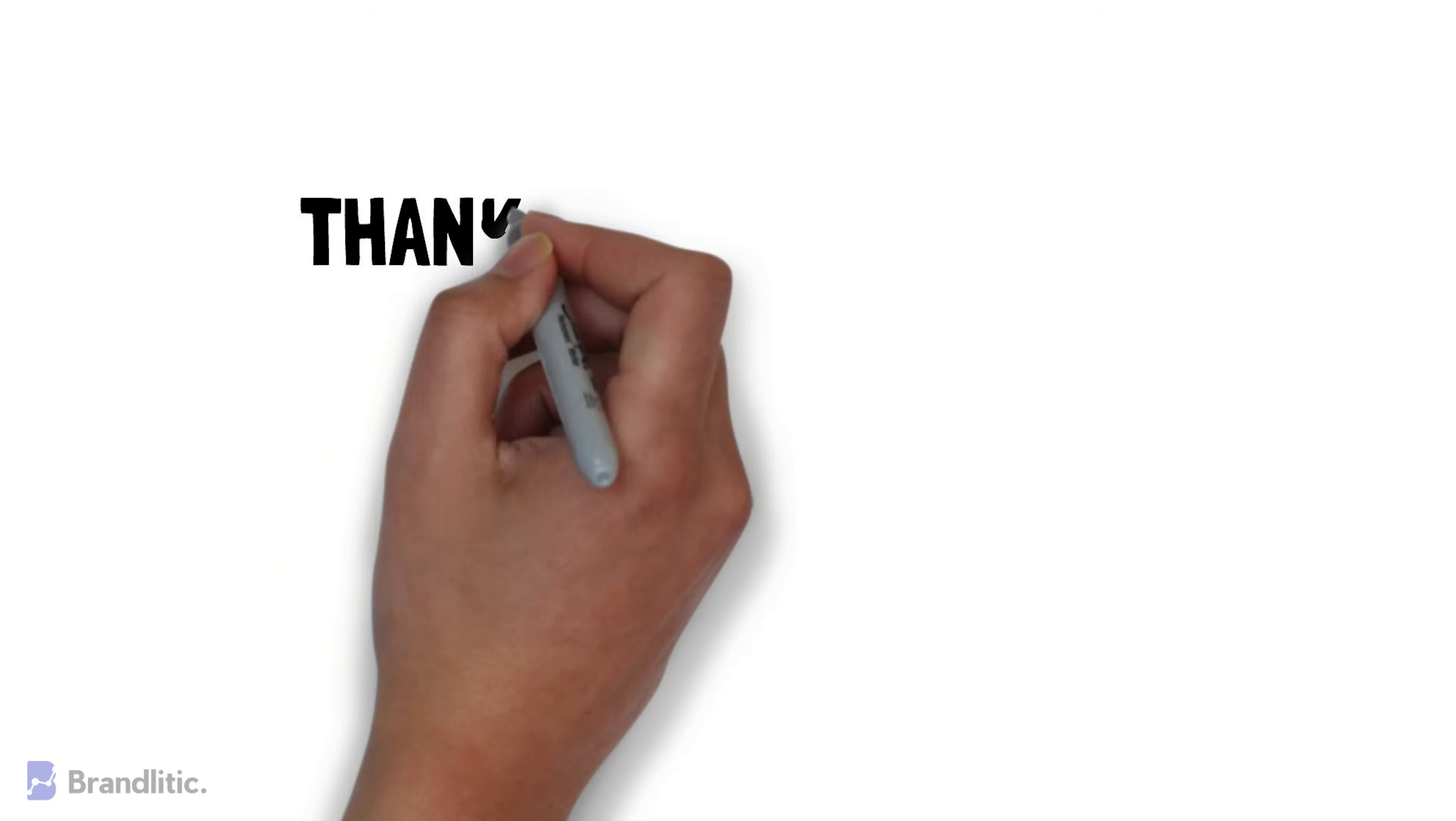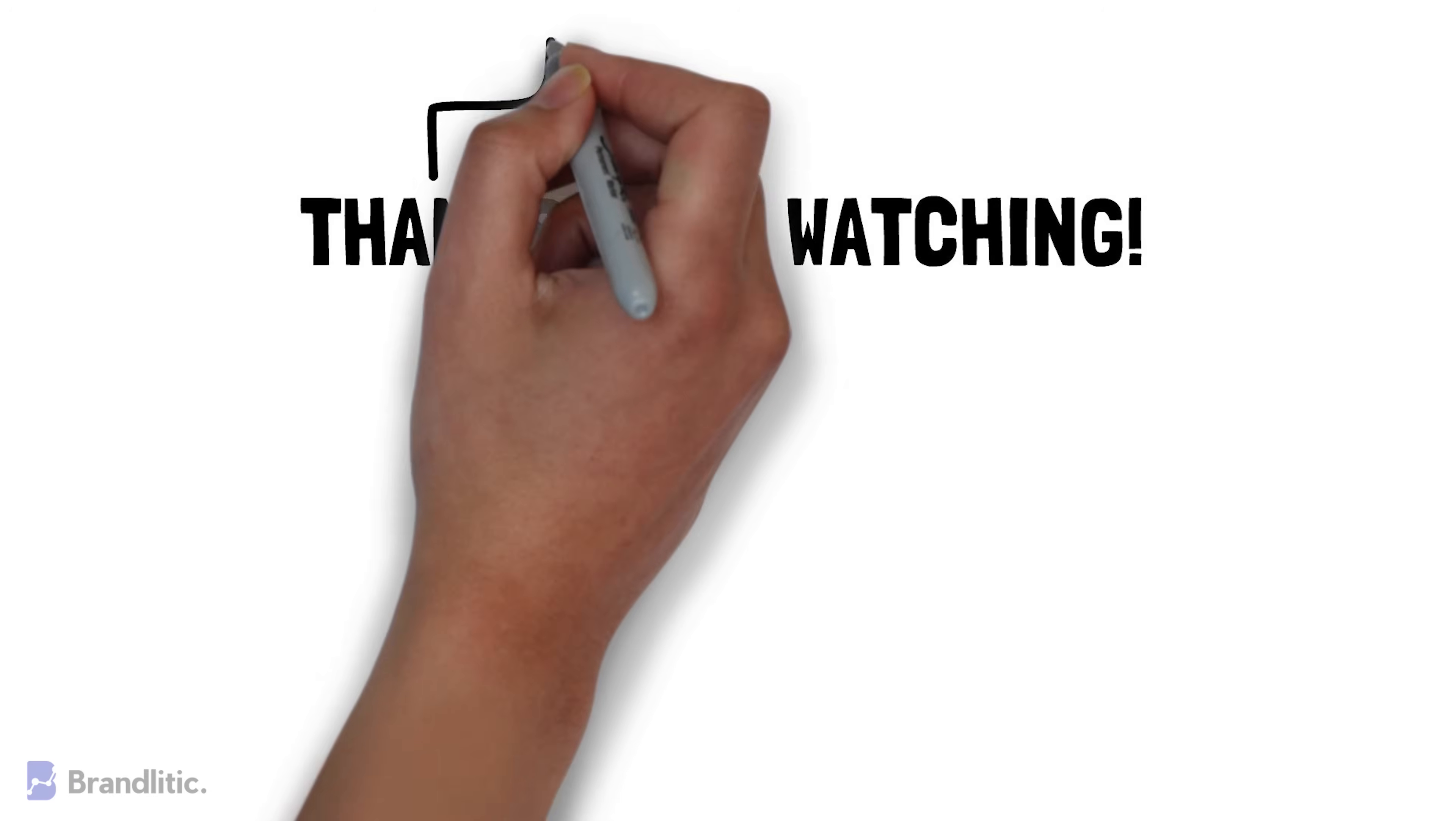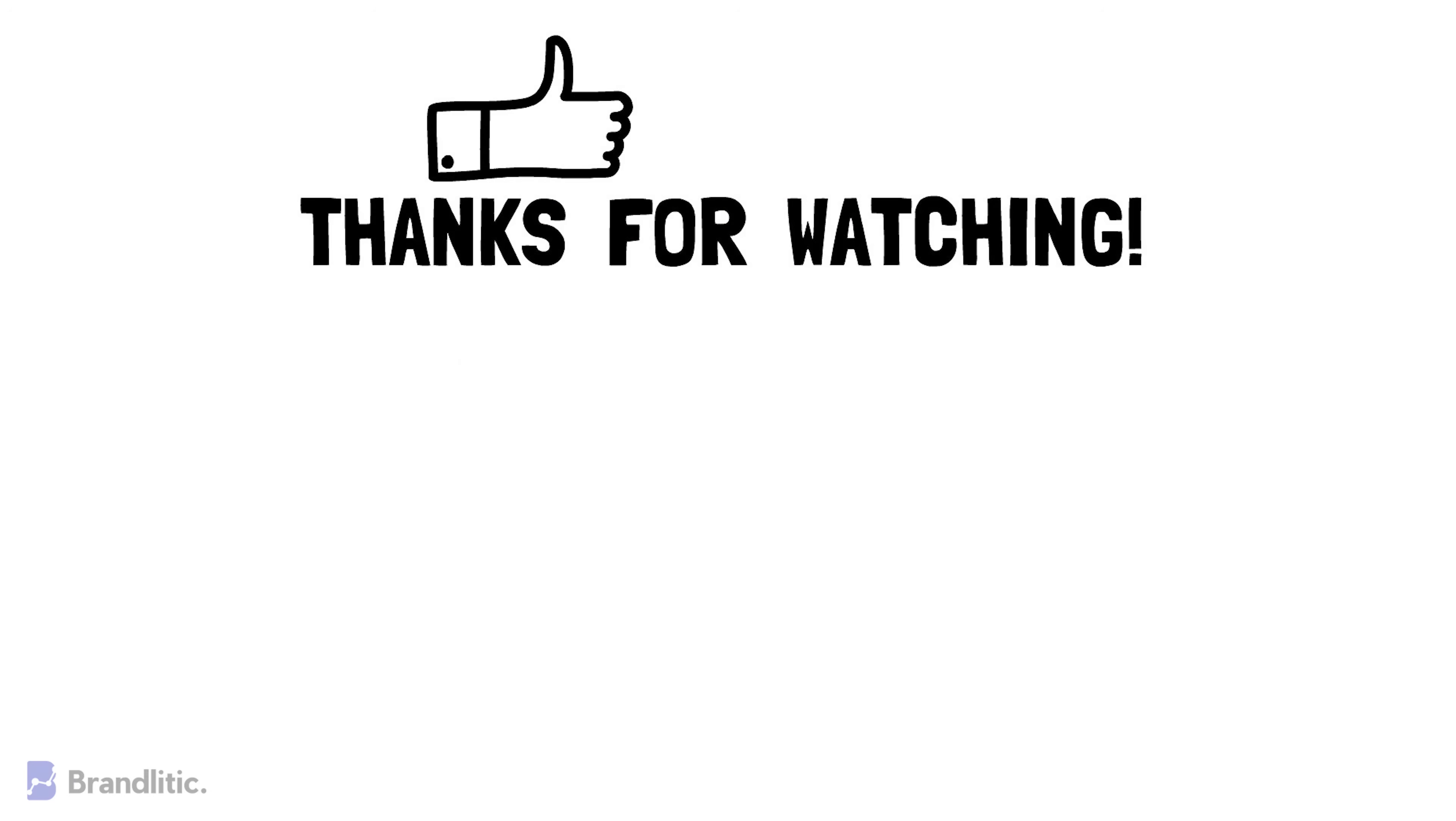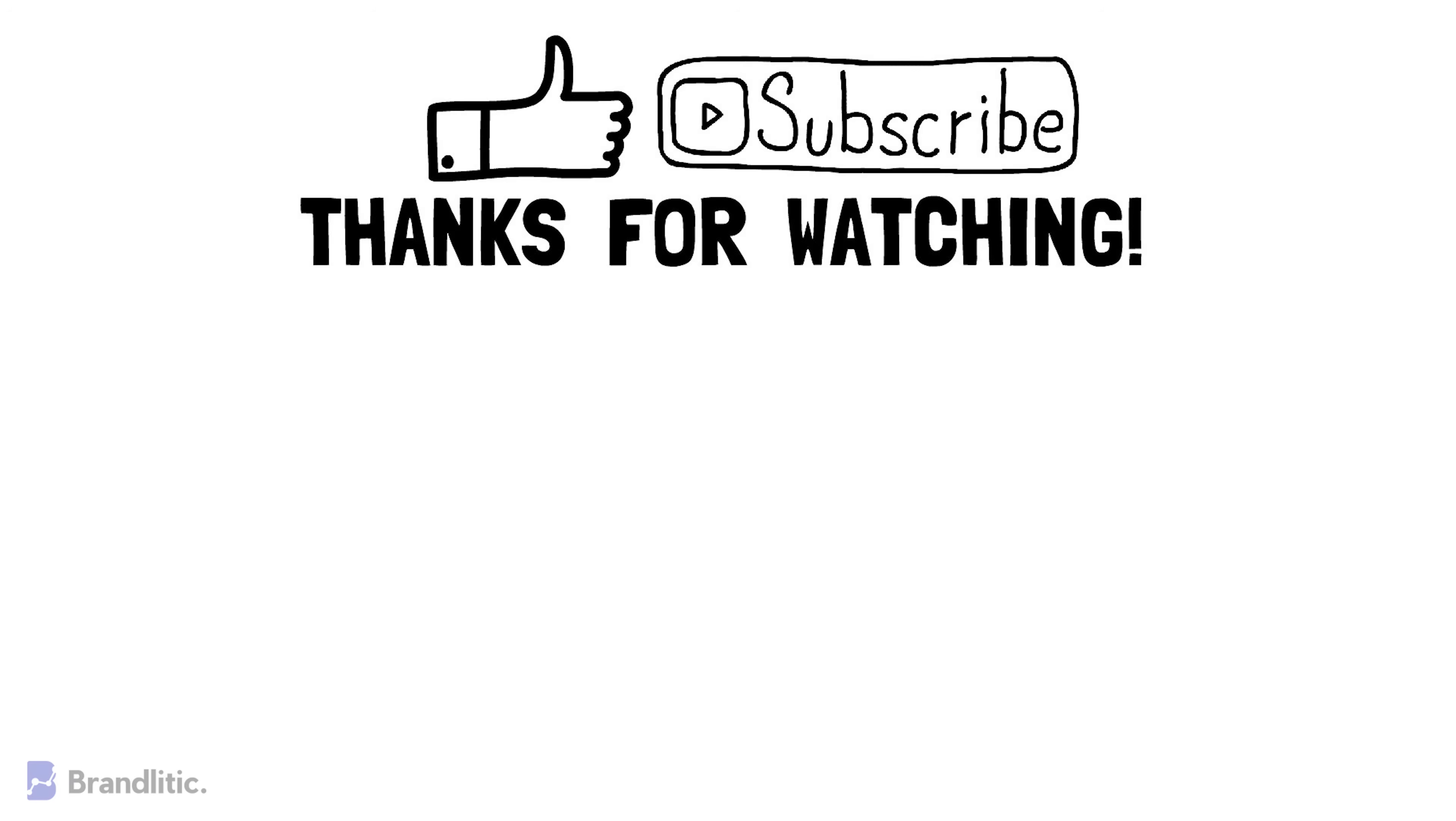With that, I hope this video was helpful to you and served value. If you love my content, feel free to smash that like button. And if you haven't already subscribed to my channel, please do as it keeps me motivated and helps me create more content like this for you.